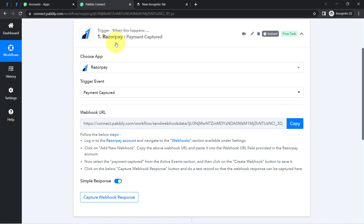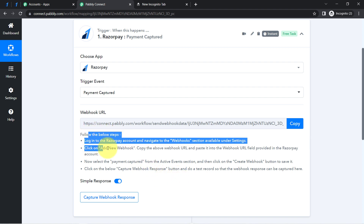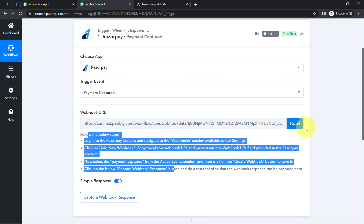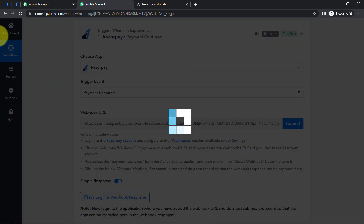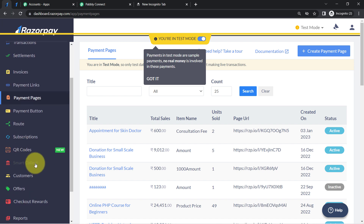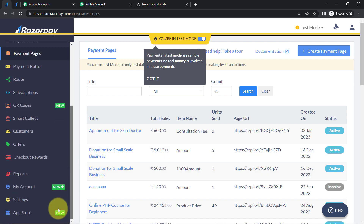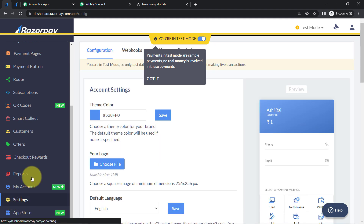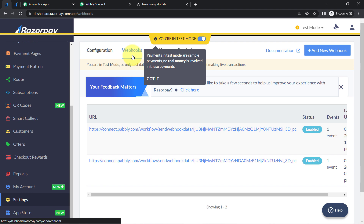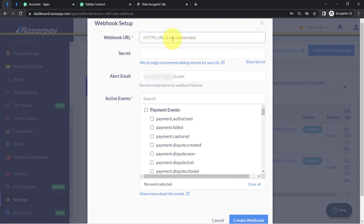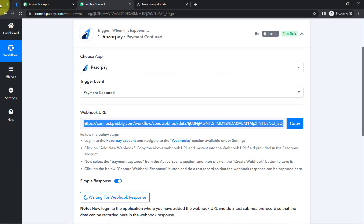After selecting the trigger, you can see a Webhook URL and a set of instructions. The idea is to connect our Razorpay with Pabbly Connect so that the payment capture details can be received here, and then we send the same data to Google Meet to schedule the meetings. Copy this webhook URL, go back to your Razorpay dashboard, and under Settings find the Webhooks option.